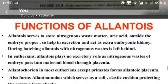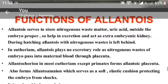Function of allantois: The allantois serves to store nitrogenous waste matter — uric acid — outside the embryo proper, thus helping in excretion and acting as an extraembryonic kidney. During hatching, the allantois with nitrogenous waste is left behind.